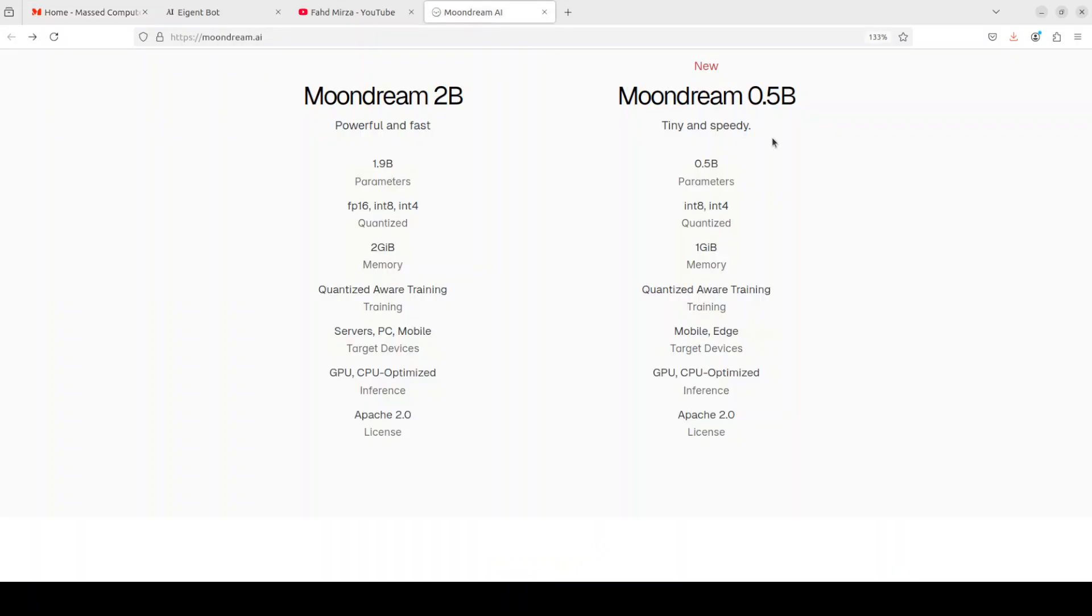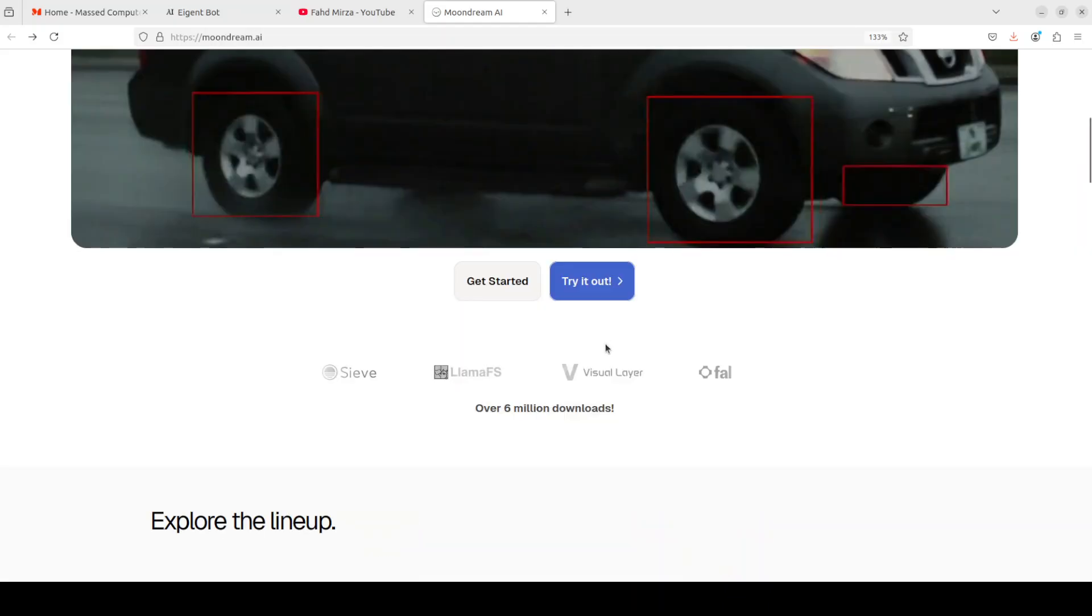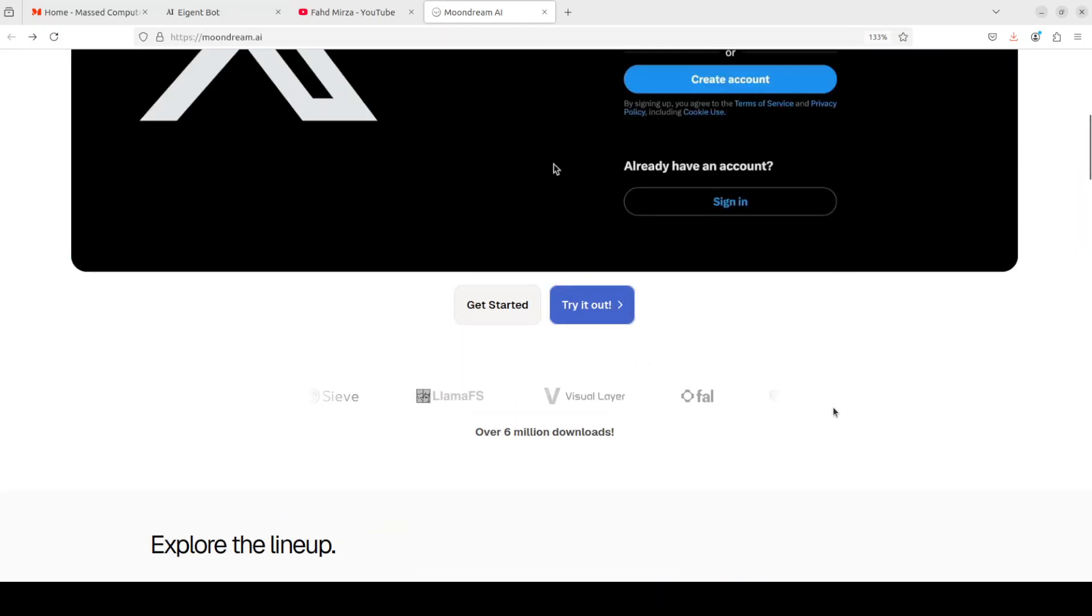Also if you are interested in learning more or if you don't want to install it, if you just go to this moondream.ai, from here you can see the comparison of both 2 billion and 0.5 billion model as you can see. Both are Apache 2 license and then both are CPU optimized too. And it is also showing you how much memory does it take. Now this is 2 gig, but we saw that it takes around over 5 gig of memory, but anyway maybe it offloads.